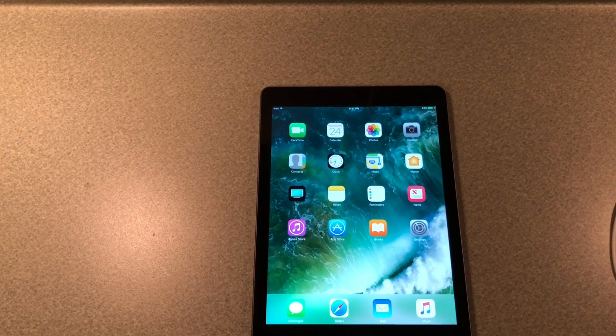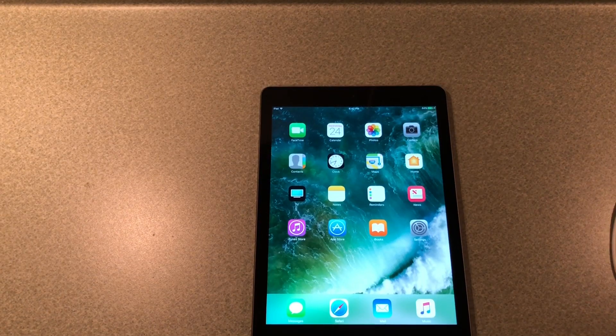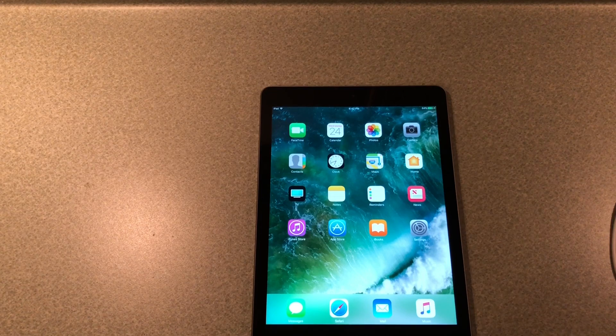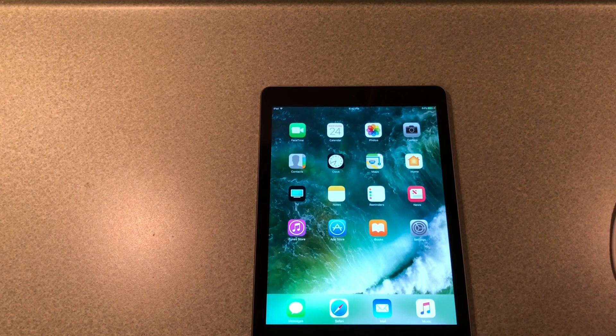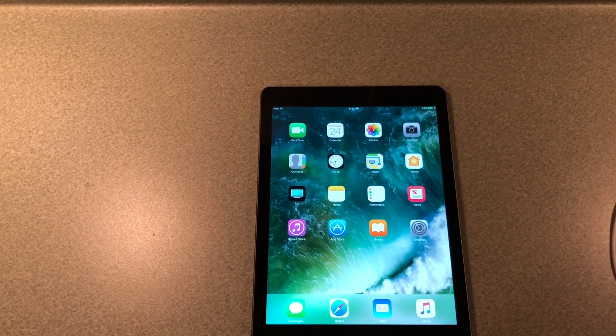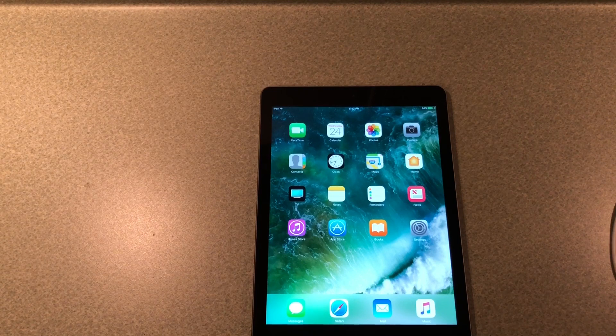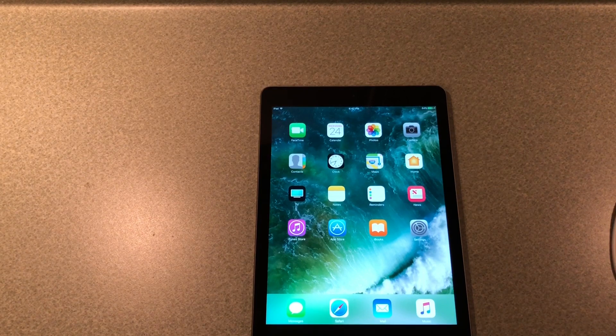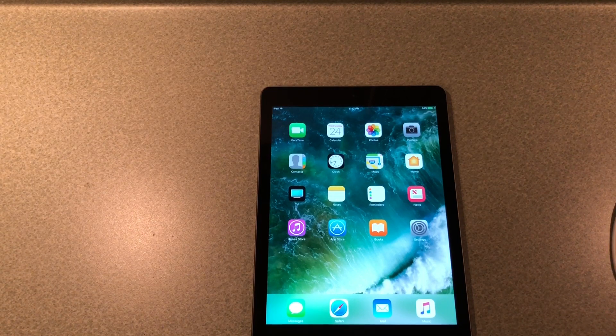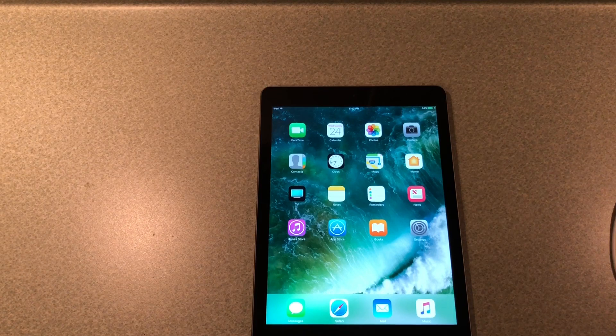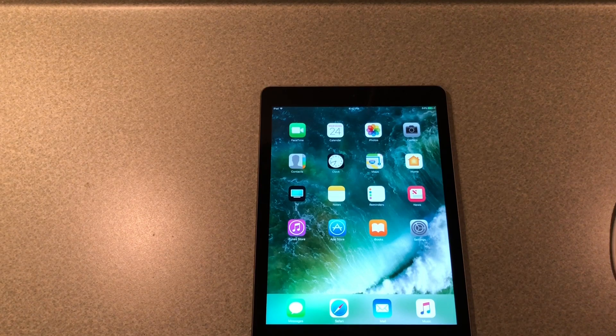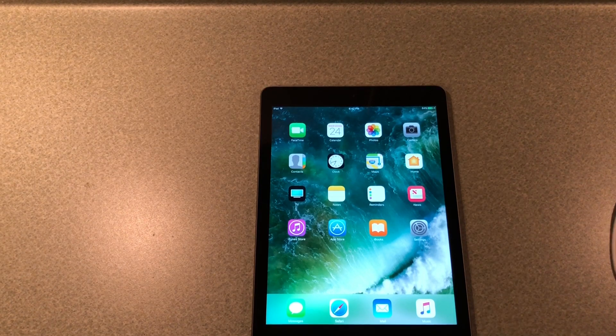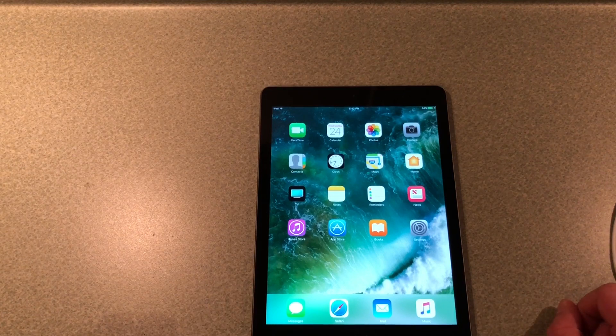Hello, in this video we're going to be showing you how to jailbreak iOS 10.3 through 10.3.3. This is supported on all 64-bit iOS devices. In this case we're going to be using an iPad 2017.